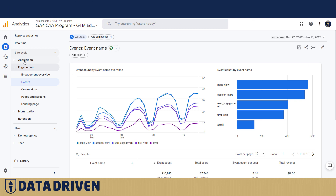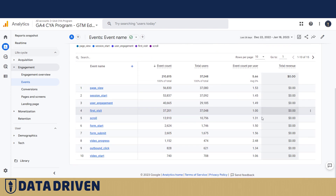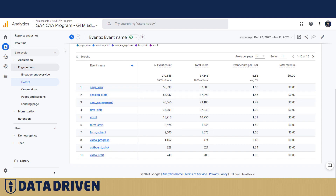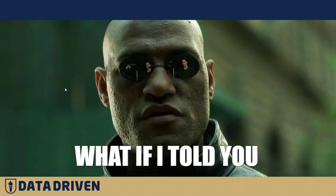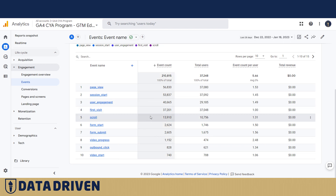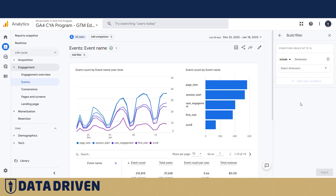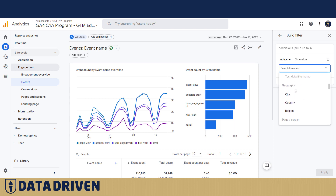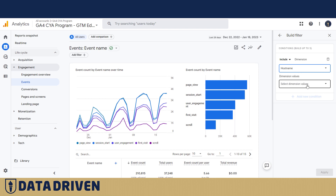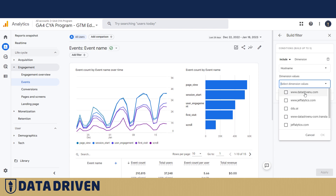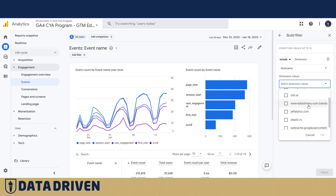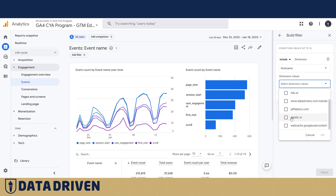For example, here in the Events report under Engagement, we see a line chart and a table counting all the events that came in. But these numbers can be polluted. To find out, you can click 'Add a filter' and pass through only events from a particular hostname. I advise everyone to do this from time to time, because in that dropdown you'll see all the domains sending events to your GA4 data warehouse.